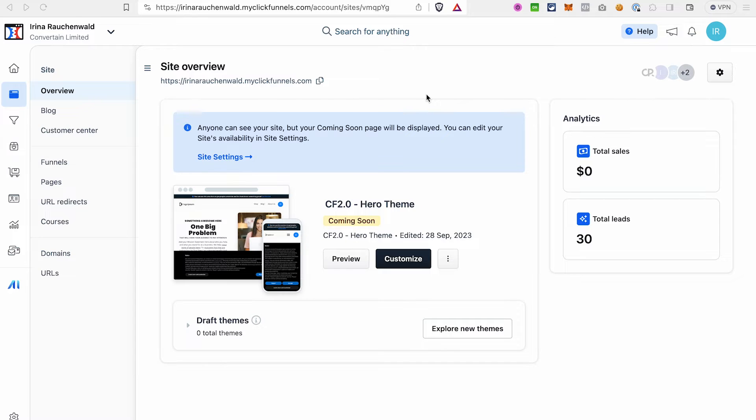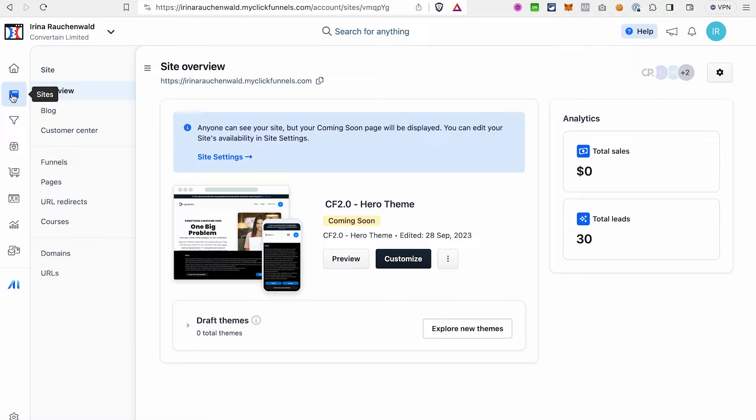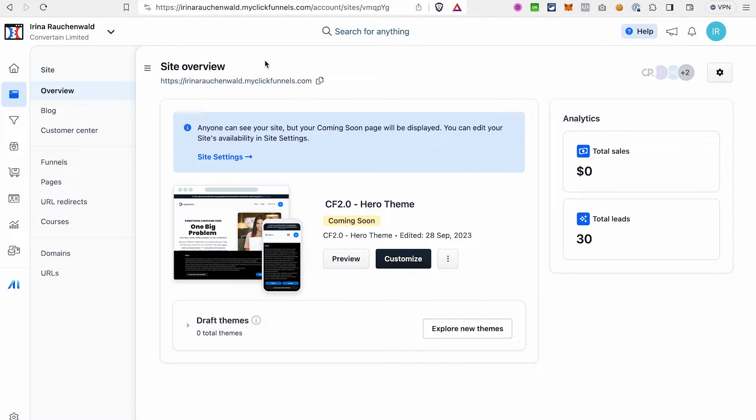In fact, the site in ClickFunnels 2.0 has its own section. To find your site, go to the sites overview, and here you will have the site settings and site editor. Just a quick note, one workspace in ClickFunnels 2.0 can have only one site. If you have a plan with three workspaces, for example, then you can build three different sites for those workspaces.